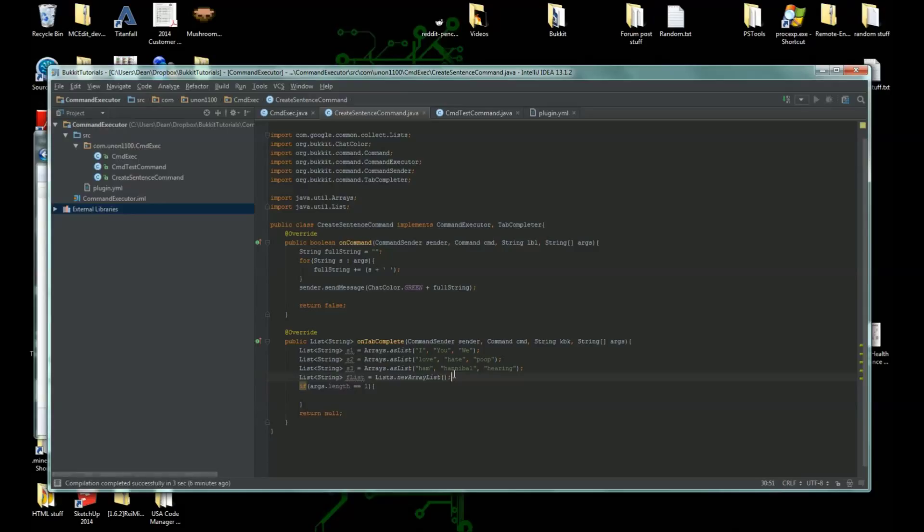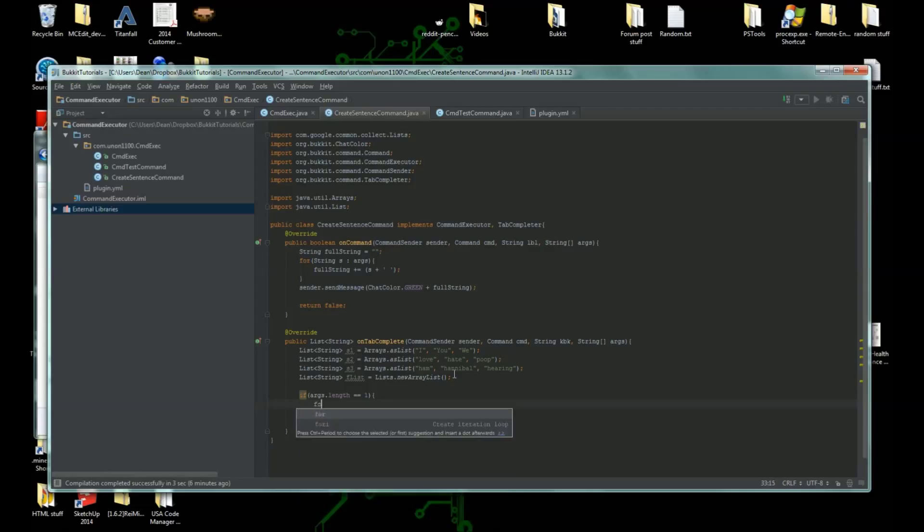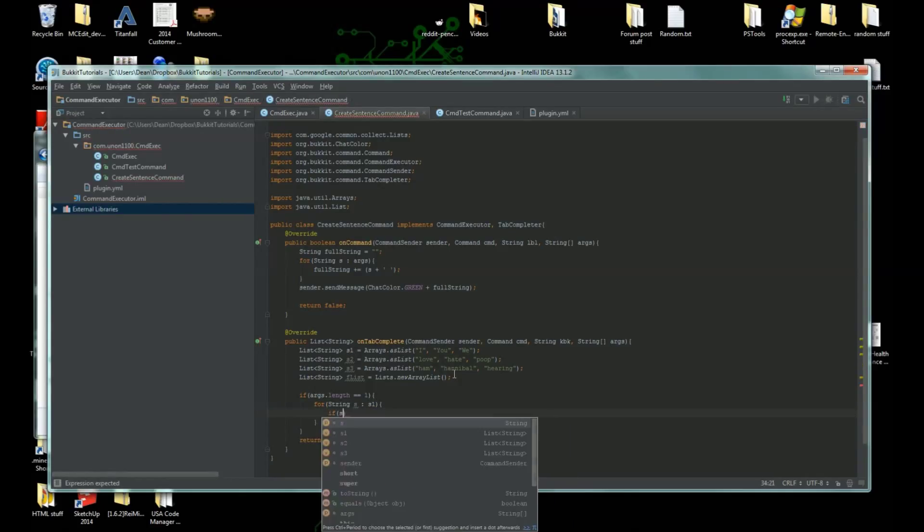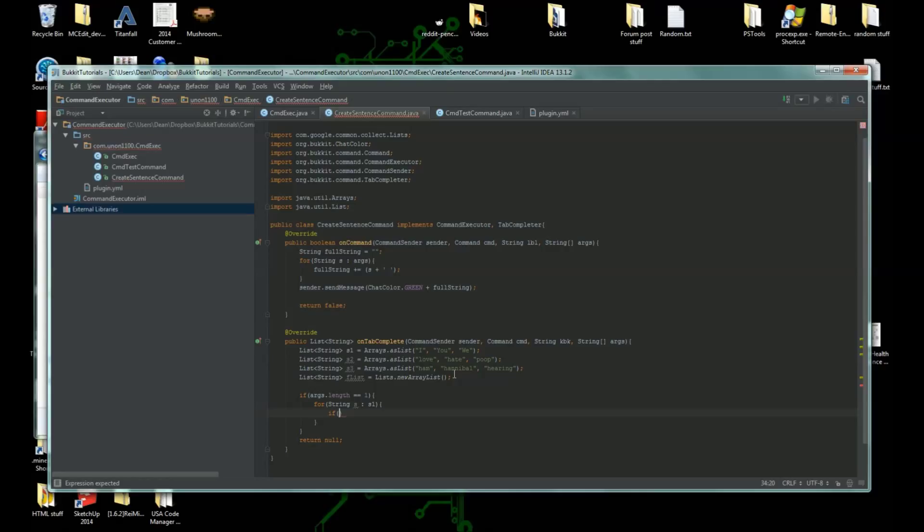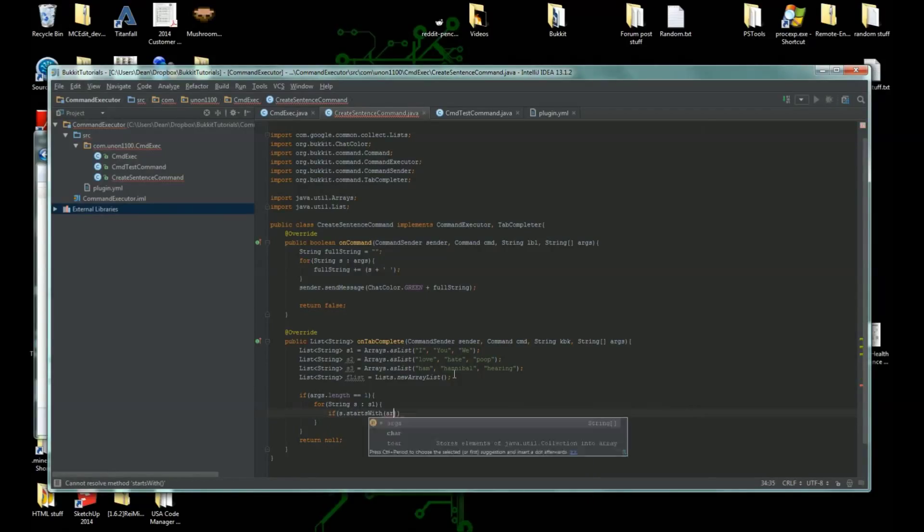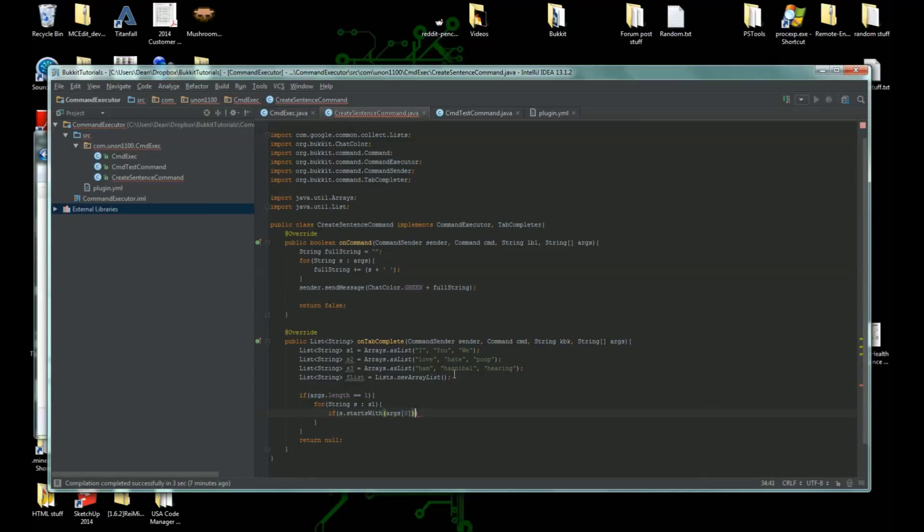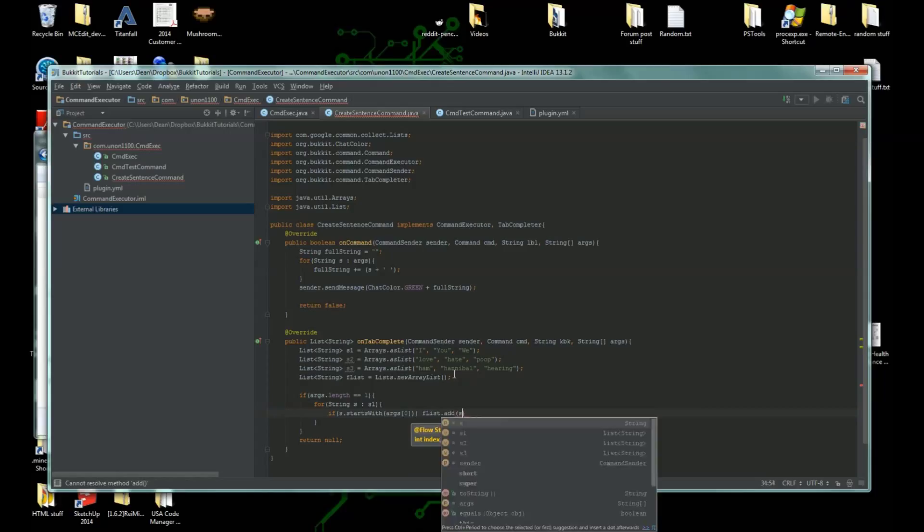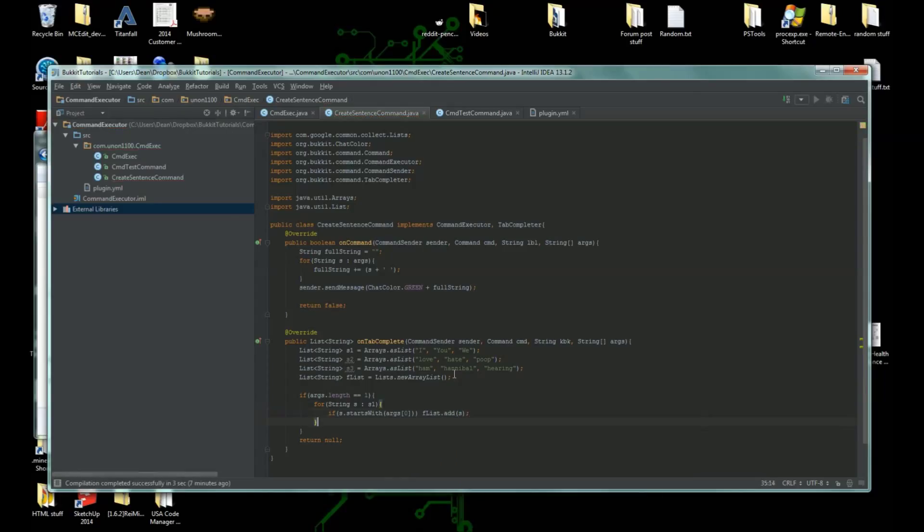Now we're going to cycle through the first list. So we're going to do for string s colon s1, if s dot starts with args zero, then we're going to add it to our final list. So we're going to do f list dot add s. And then we're going to return this list of strings.